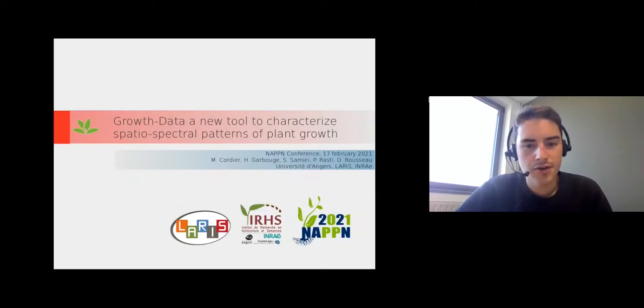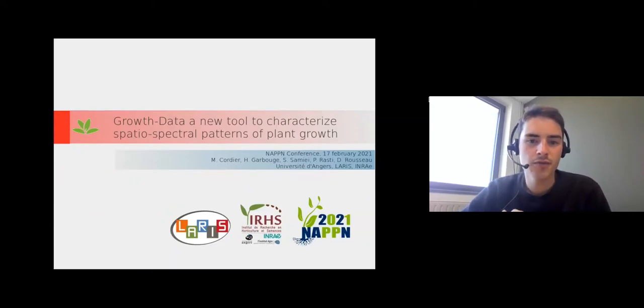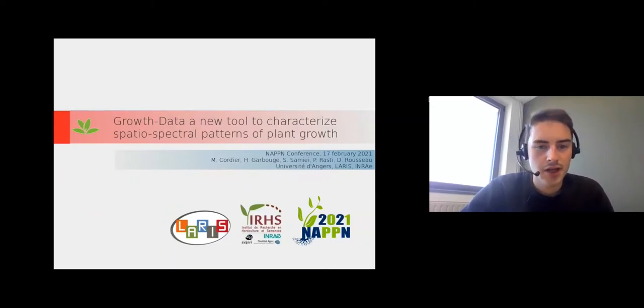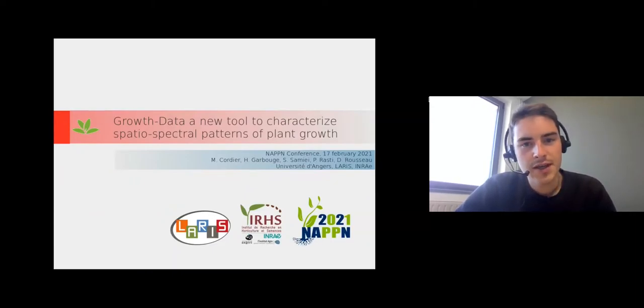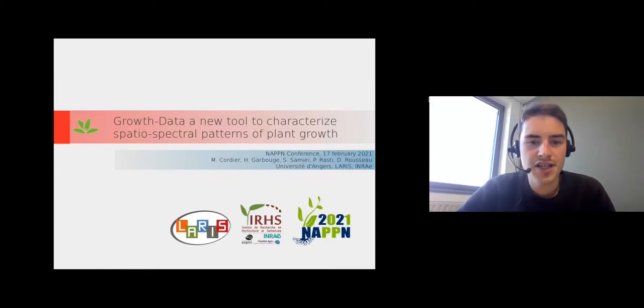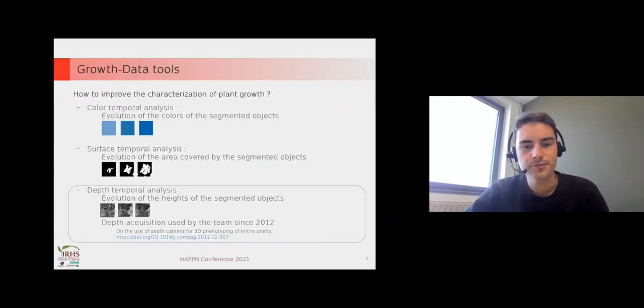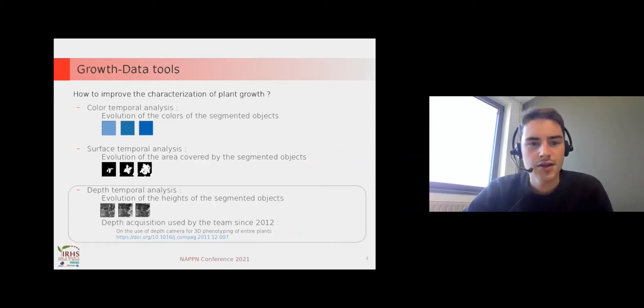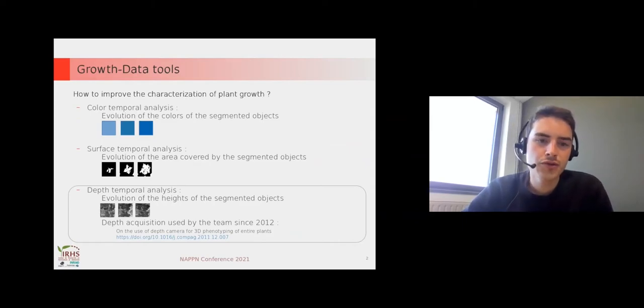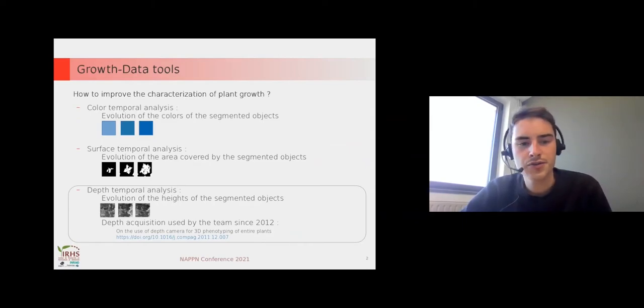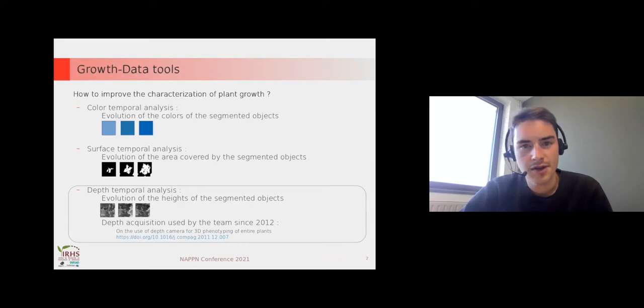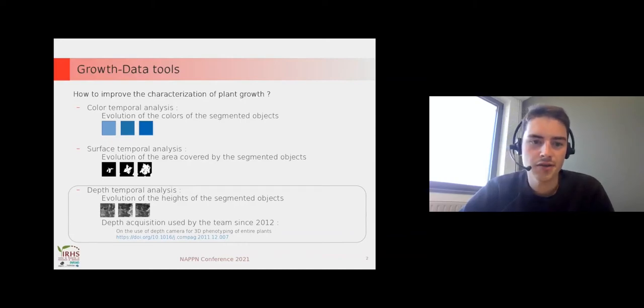Okay, let's go for the presentation of growth data. Growth data is a new tool to characterize the spatial spectral patterns of plant growth. To use growth data we can use two types of sensors: color sensors and depth sensors.